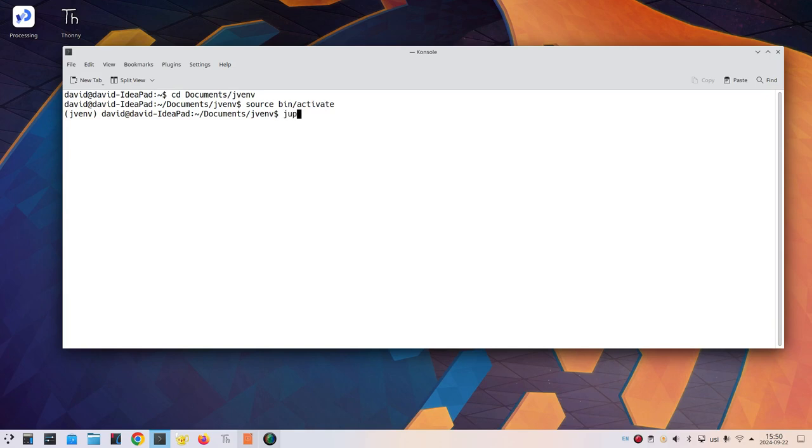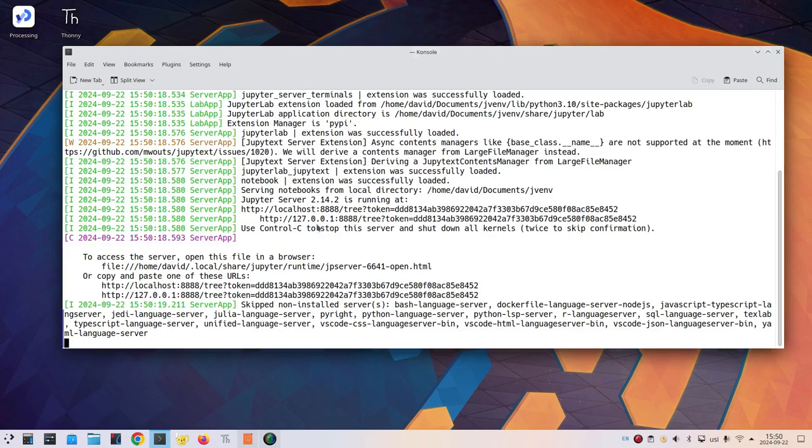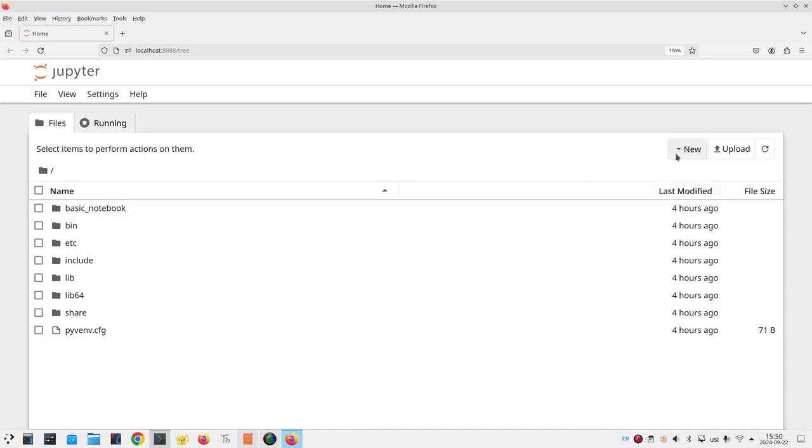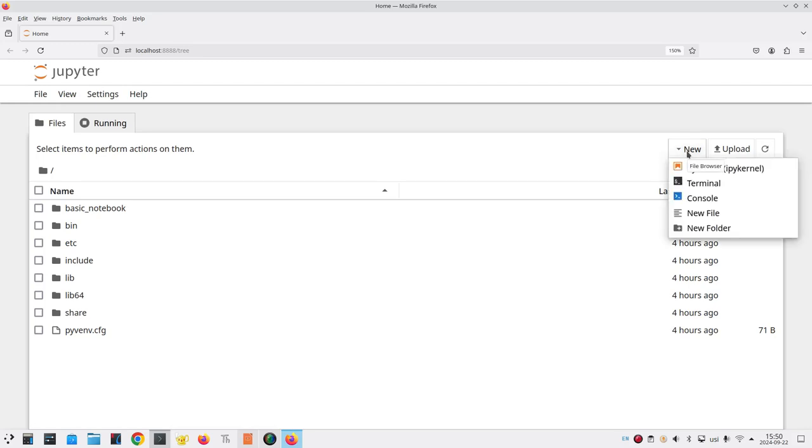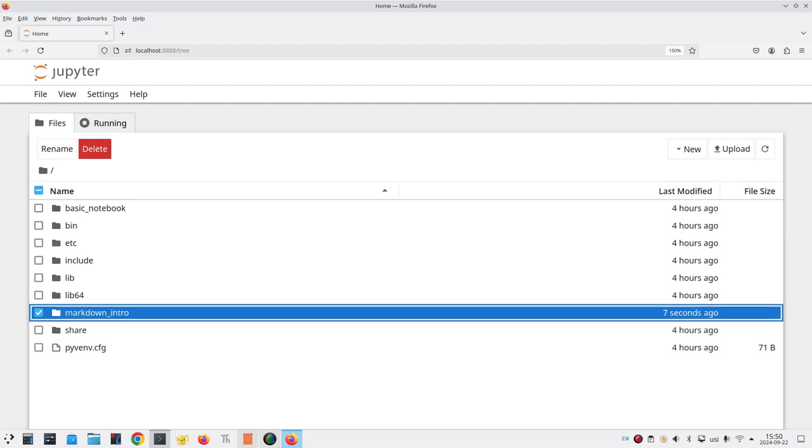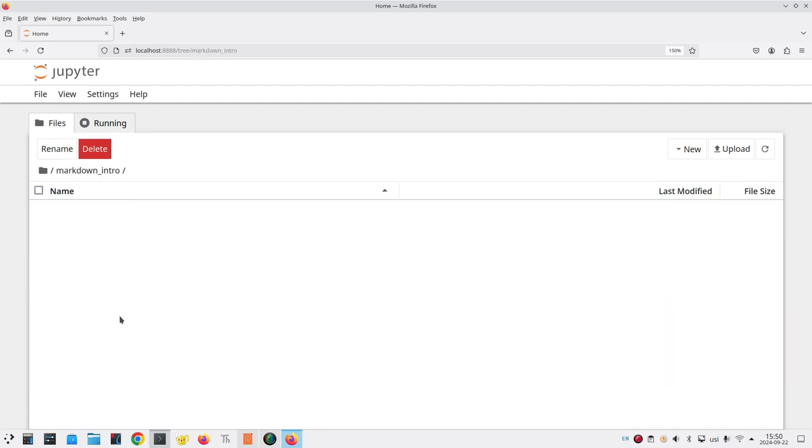Now I'll start Jupyter Notebook. The server starts, the browser comes up, and it shows me the files in my current directory. I'll create a new folder by going to the new drop-down menu at the right-hand side and say new folder and change its name to markdown intro. Then I'll double-click it to open it.